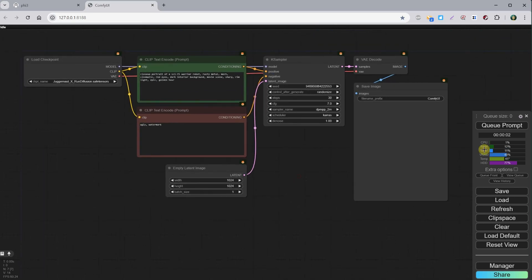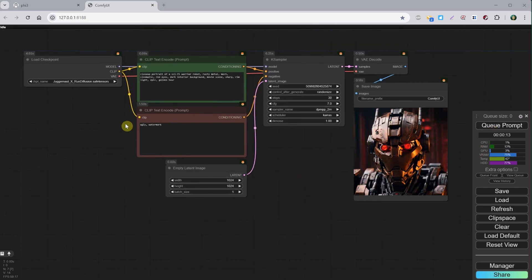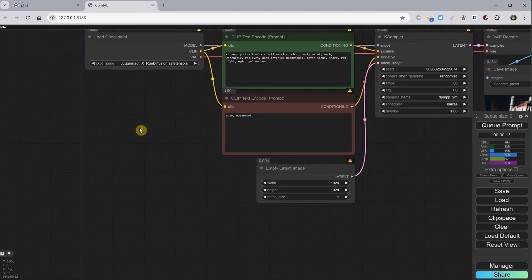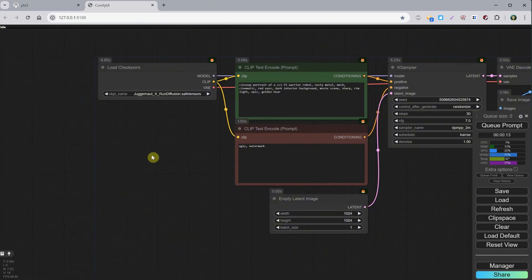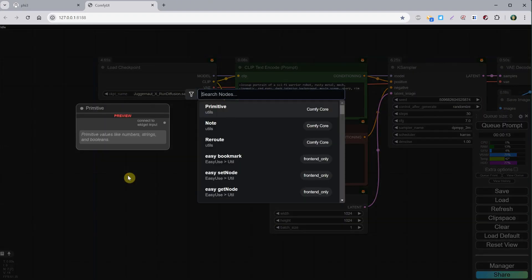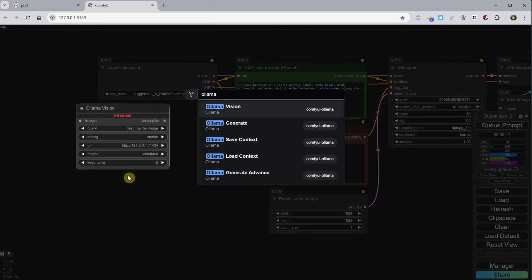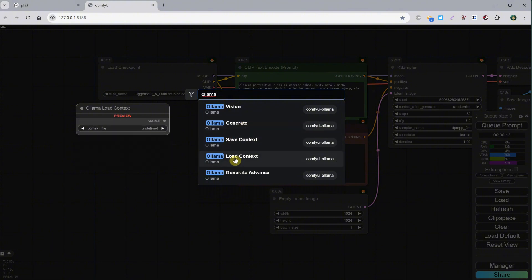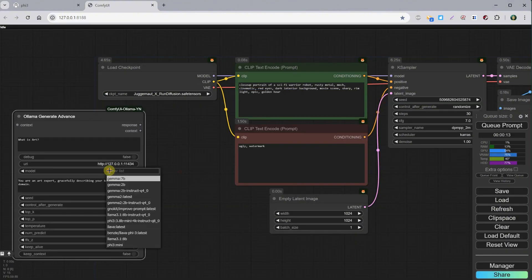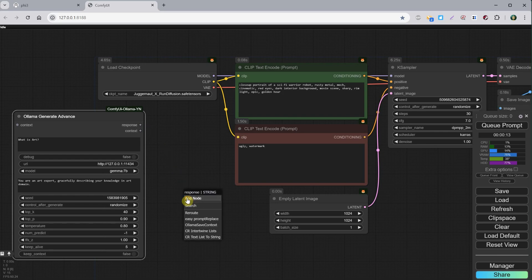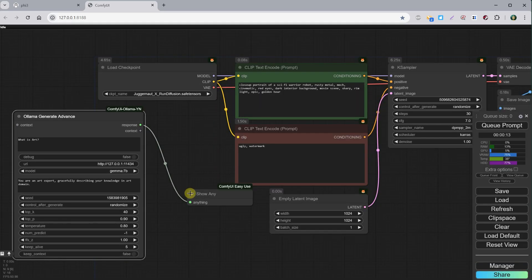For SDXL models, it worked quite well for me, but on the Flux model, it struggled. So let's add the Ollama Generate node. Let's use a normal model, not a vision one, like Gemma 7 in this case, and then I will add a Show Any node just to see what prompts it generates.